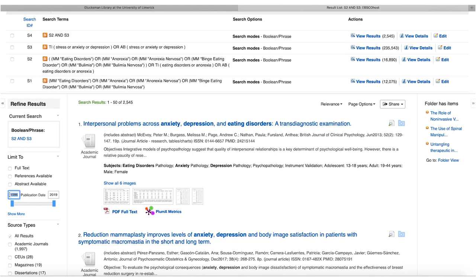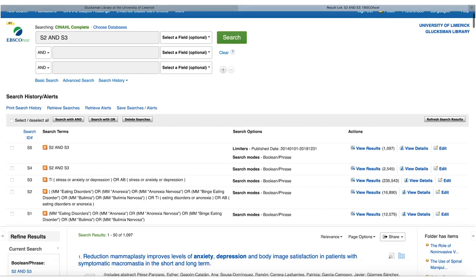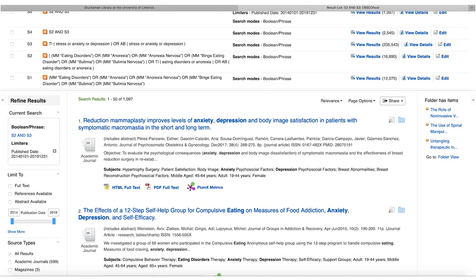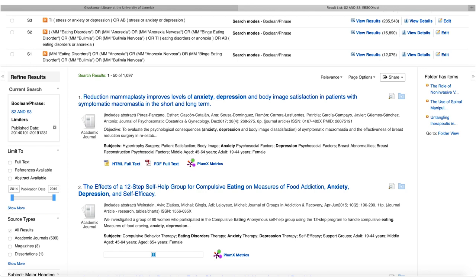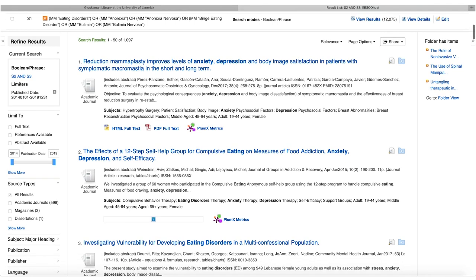Filtering from 2014 gives over a thousand papers — still a lot to review. At this point you can either add another concept like 'body image' to further refine your search, or select five to ten potentially relevant papers, read them, pick keywords, and use those to build your search vocabulary before searching again. This iterative process — searching, reading, refining, and searching again — builds your knowledge of the research topic and increases your confidence in the searching process.